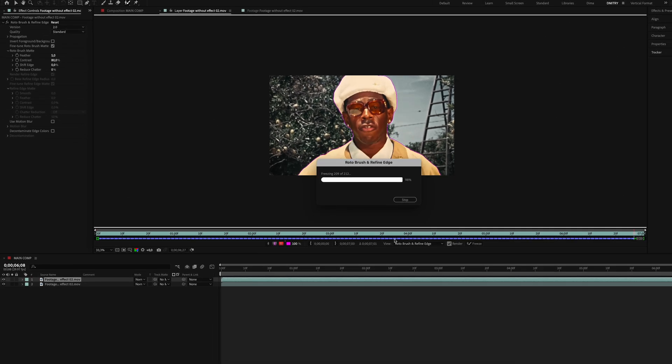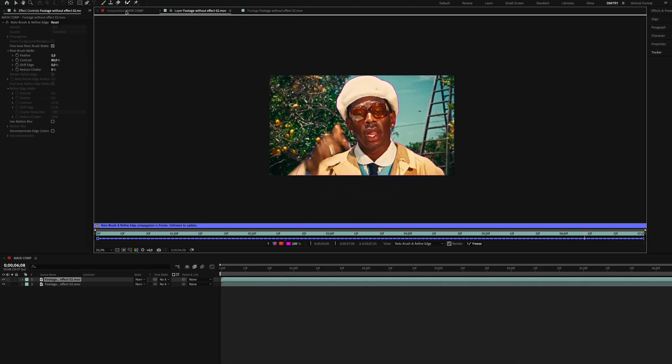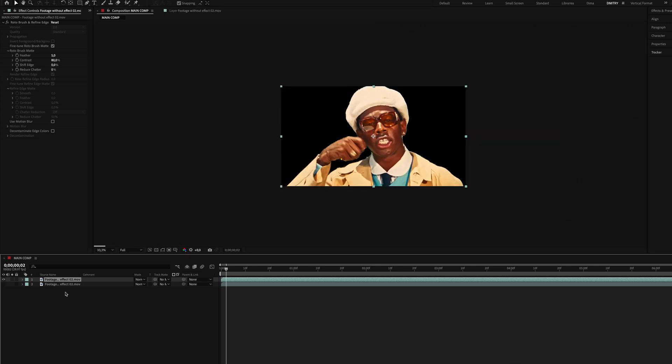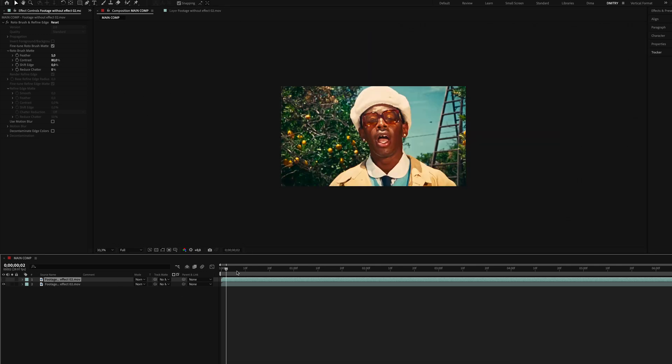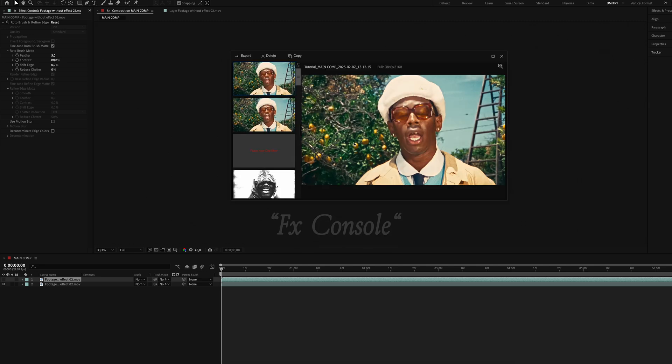Once you're done, hit freeze so the Rotobrush doesn't overload your computer. Now we have our main clip and the cutout object. Next we need to take a snapshot of the first frame. You can do this quickly with the FX Console plugin. Just click the camera icon and you are done.